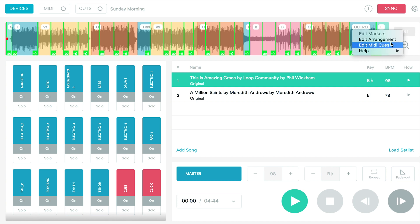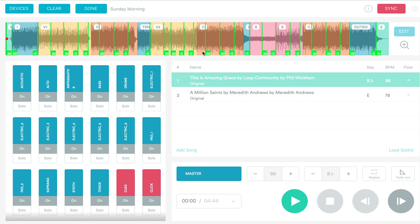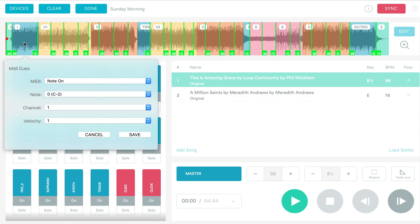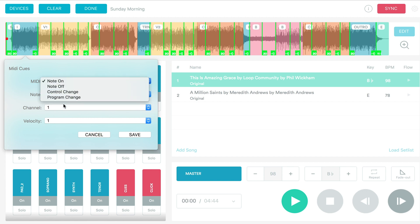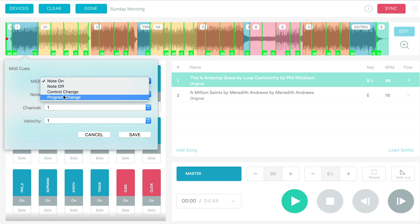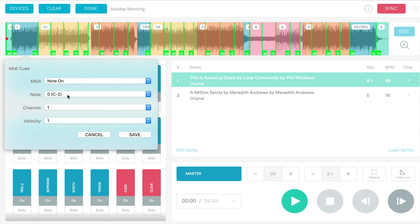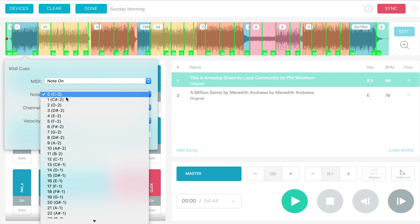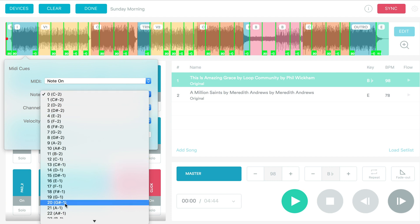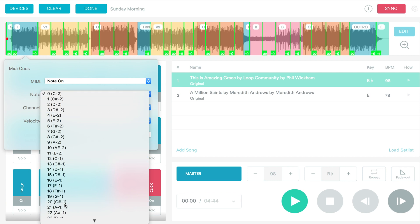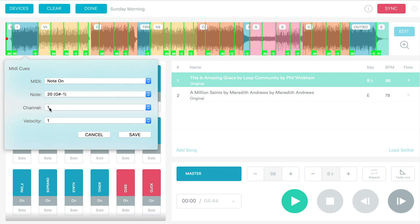Just hit edit, just like you would for the arrangement and edit MIDI cues. So now to add a cue, you can double tap and here you have what you want that note to actually do, note on off. Or if you want to send control changes or program changes, we just want to send note on to control our lyrics. Under note, this is what matches in that MIDI mapping bank in pro presenter. So for all of our cues in this song, we're going to set them to 20 so that it triggers the slide.